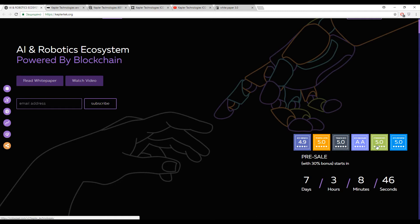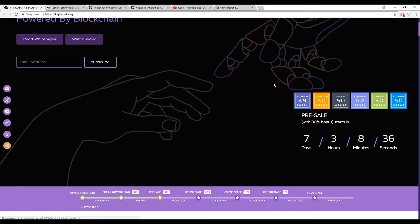5 out of 5 from almost all the ICO rating agencies. 5, 5, AA, 5, 5, and only one 4.9 by ICO badge. Really enormous and outstanding marks.